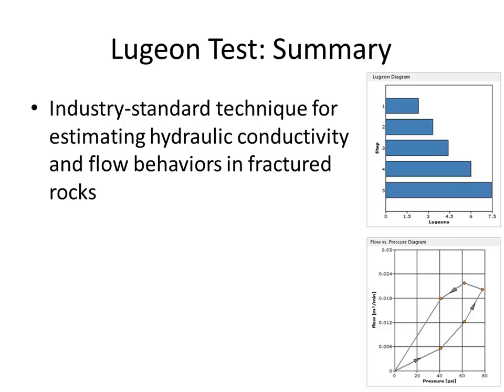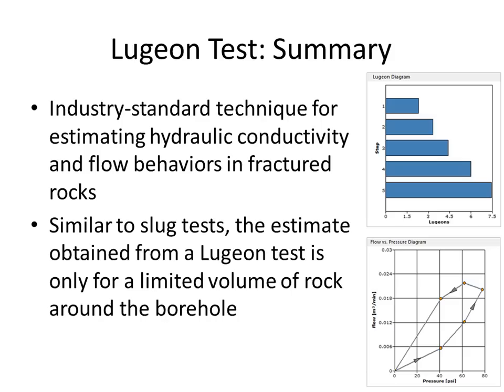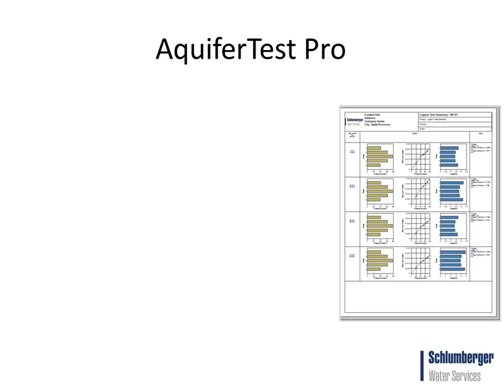In summary, the Lugeon test is the industry standard technique for estimating hydraulic conductivity and flow behaviors in fractured rocks. However, similar to slug tests, the estimate that you would get from a Lugeon test is limited to a small volume of rock around the borehole.